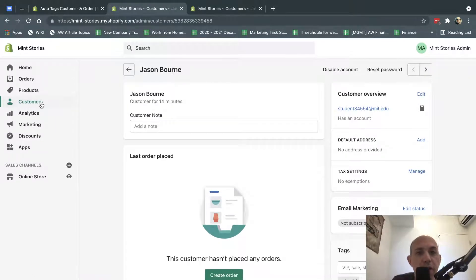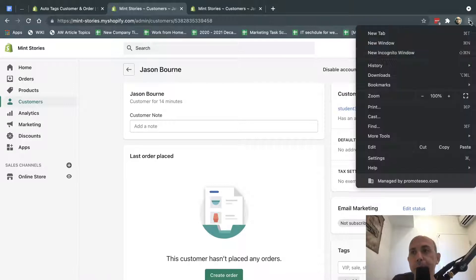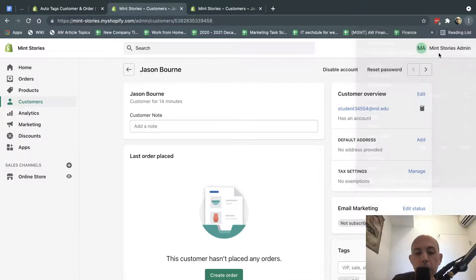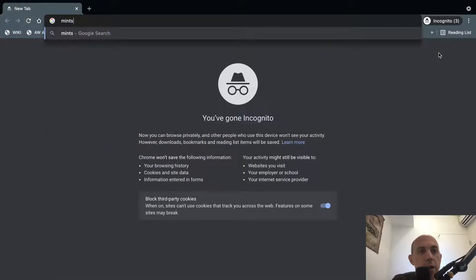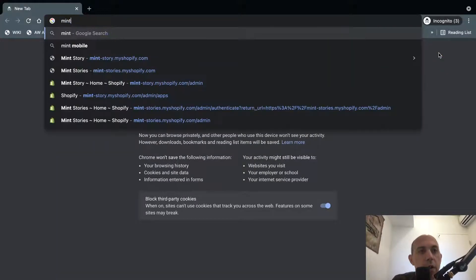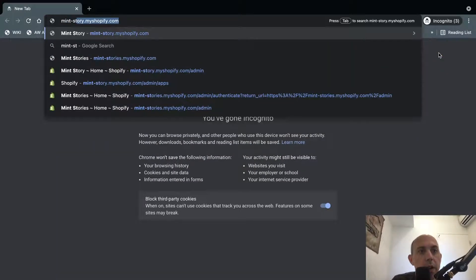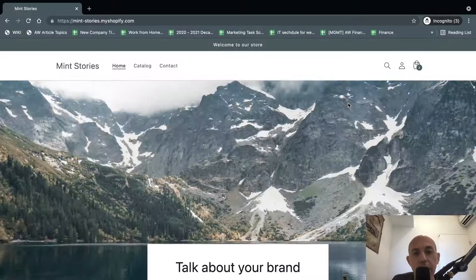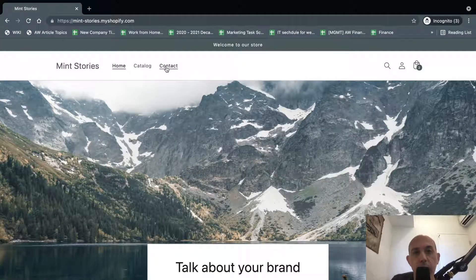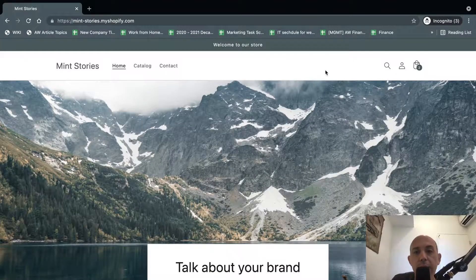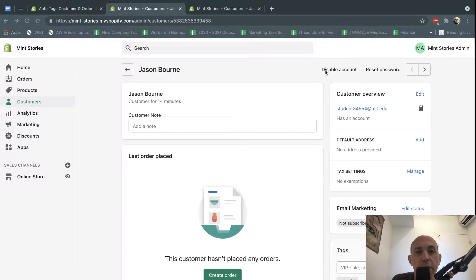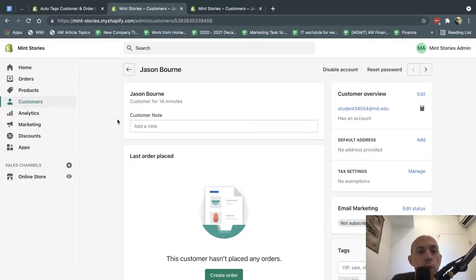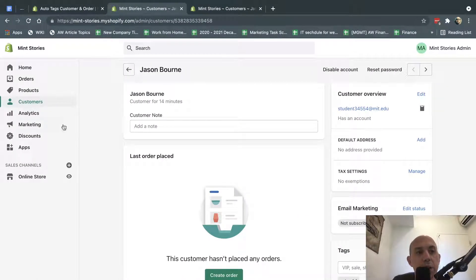either you create the customer via the backend or they create on the front end basically on the website. If they create that, they go here. So next step, what we need to do is we need to actually create some discounts.